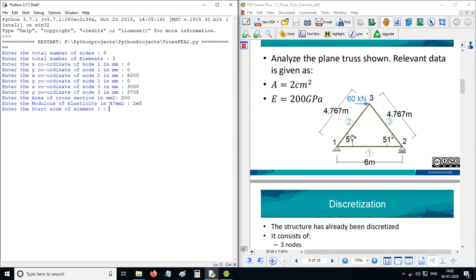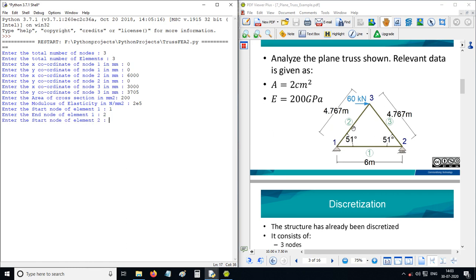The start node of element 1 is node 1 and end node is 2. It can be reversed — start node 2, end node 1 — it doesn't matter. For element 2, start node is 1, end node is 2. For element 3, start node is 3, end node is 2.